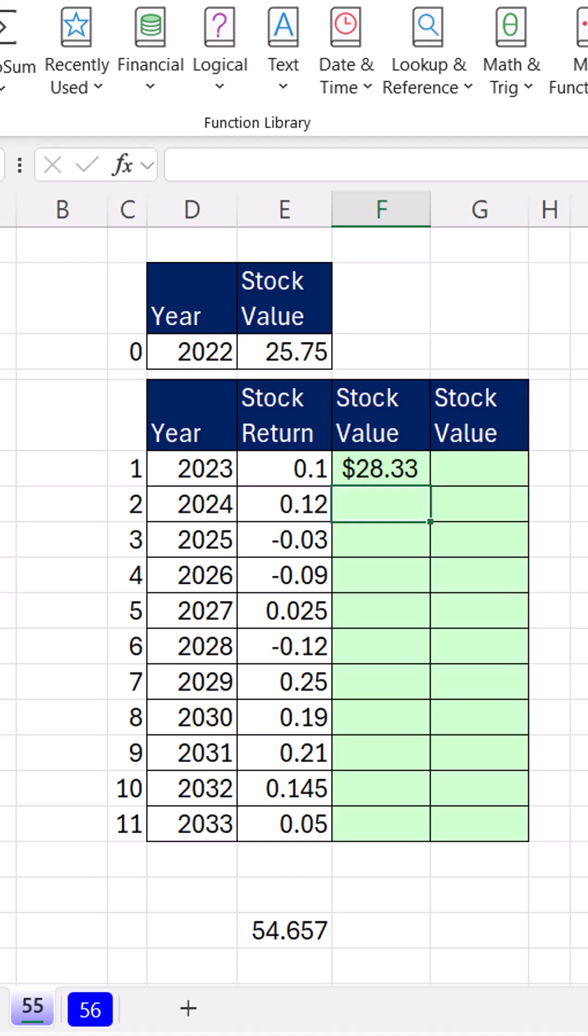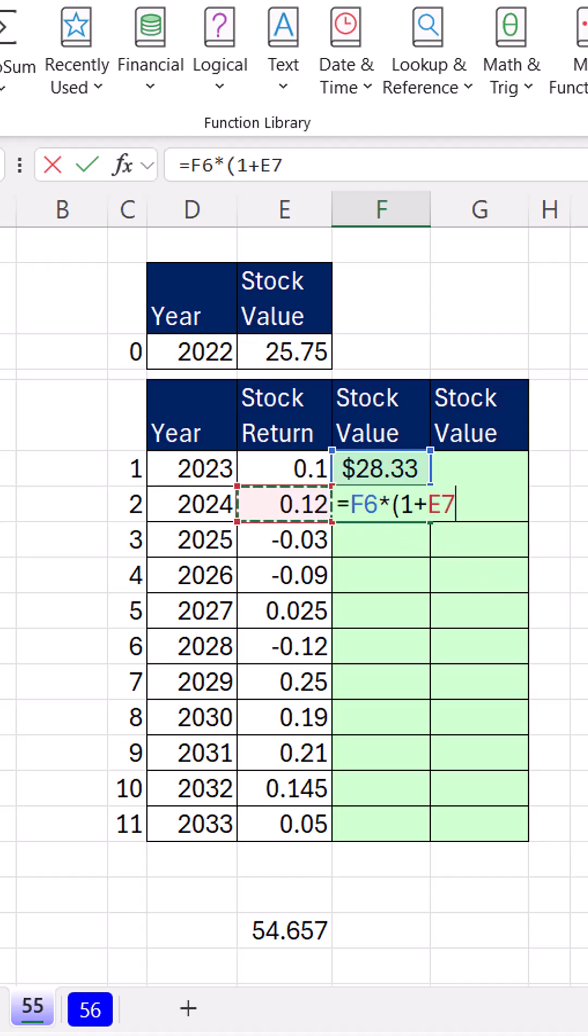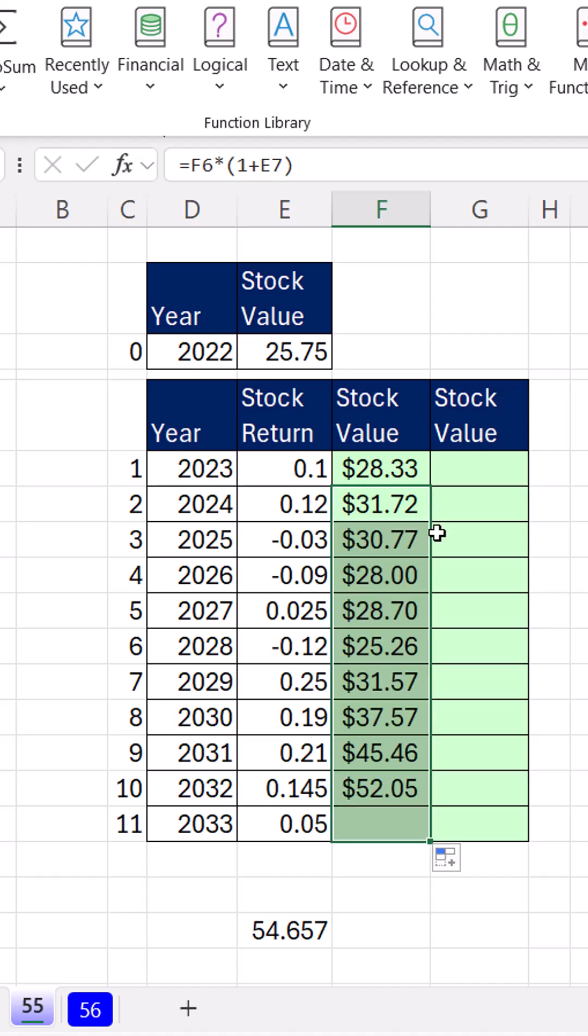Now here's the thing. In this column, I need to do a formula that always looks at the previous calculation. So I'm looking at the stock value times, in parentheses, 1 plus the change for this year. Close parentheses, Control, Enter. Double click and send it down.